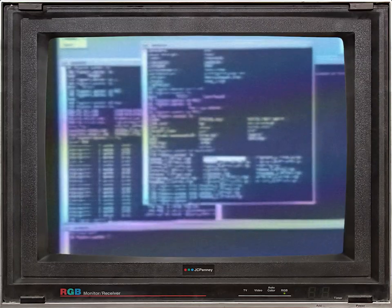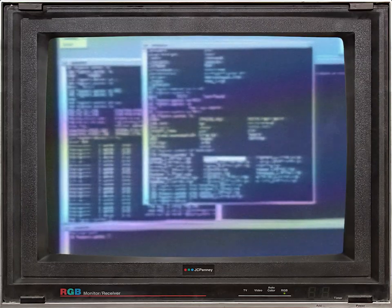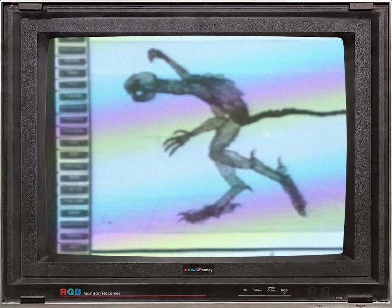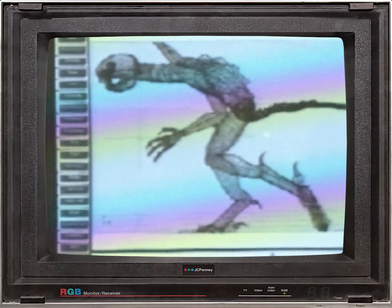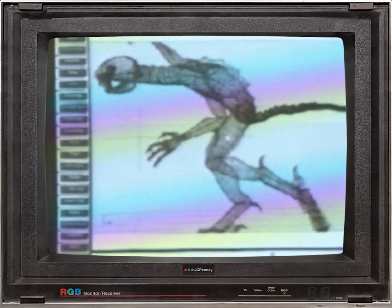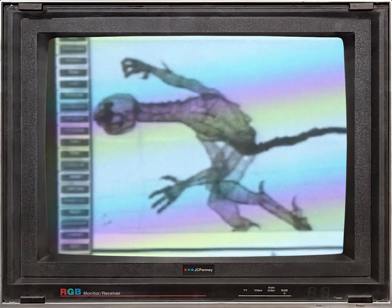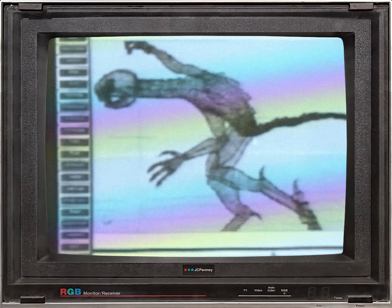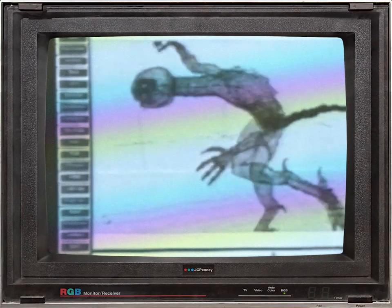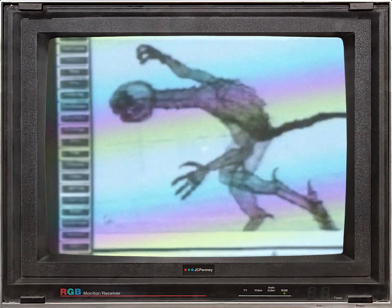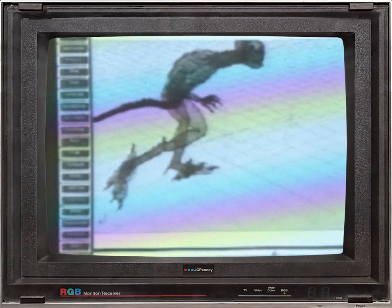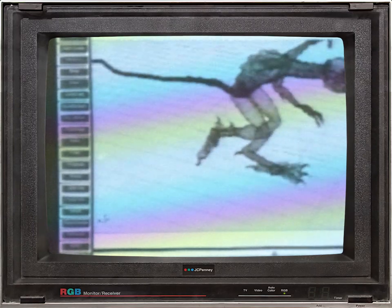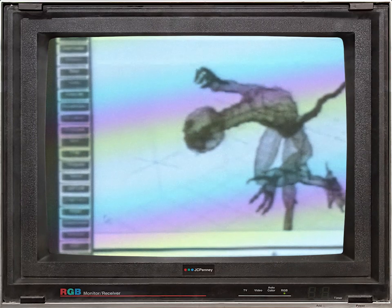When we model it in the computer, it ends up looking something like this. This is a wireframe representation of the creature, and what we can do is use computer software to move it around. It doesn't actually exist except in the computer, but we can make it move in any way that we want to, and the image of that creature will appear on the movie screen when we're finished.